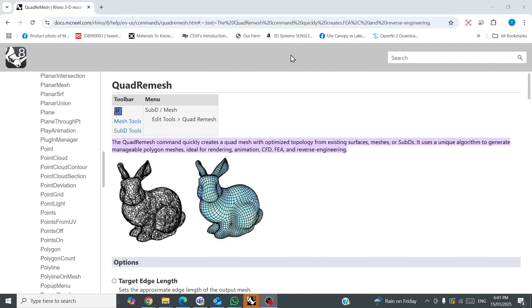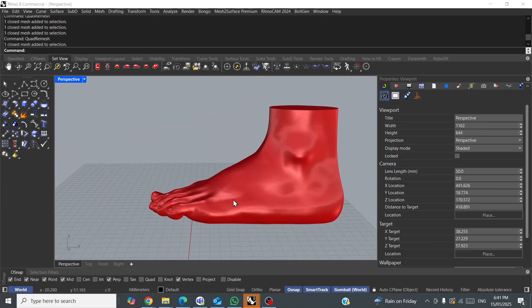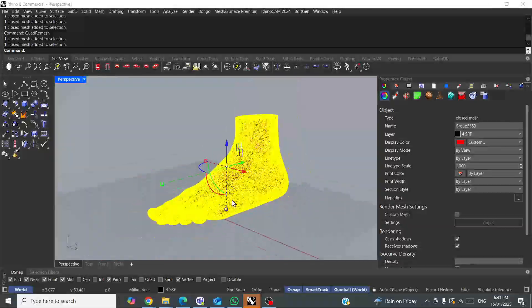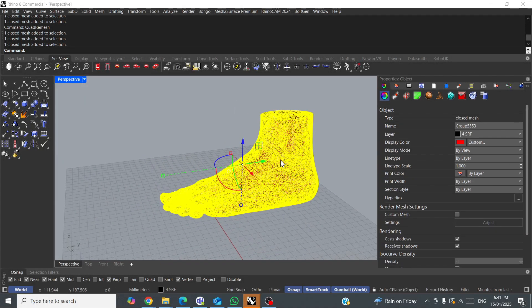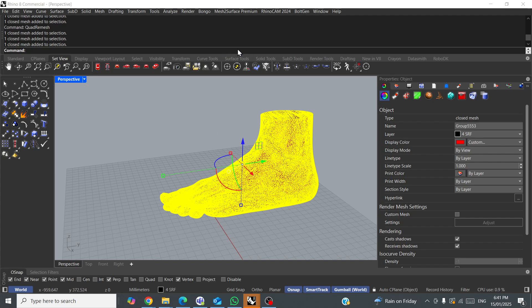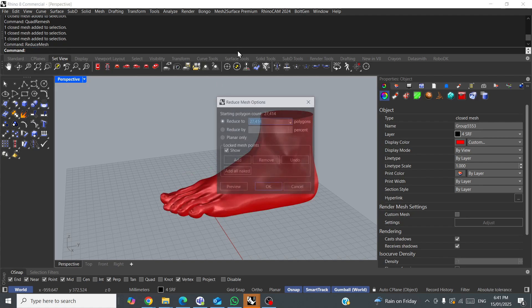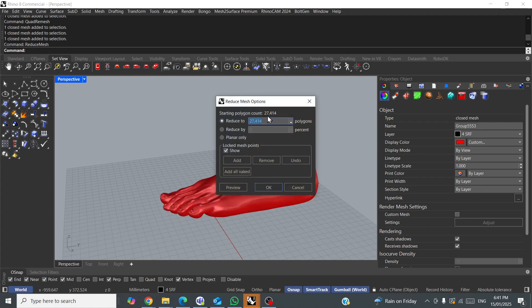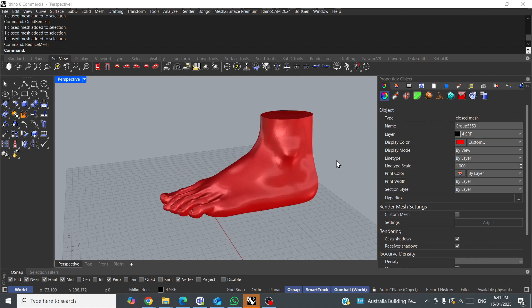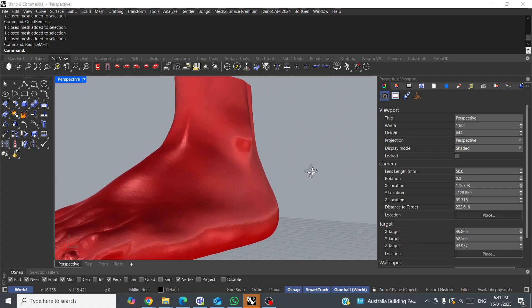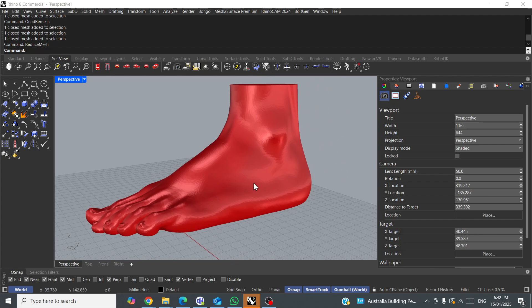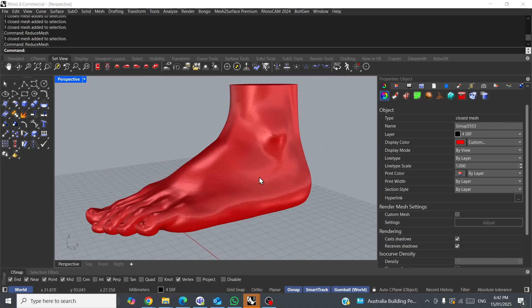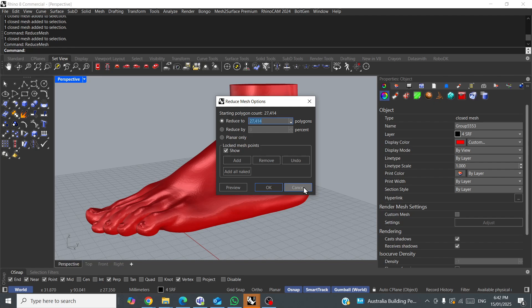So this is just the help file here, and I've got this mesh, which is a relatively low polygon count mesh of a foot. If you ever want to know how many polygons, how many triangles are in a mesh, you can use the reduce mesh command, and it will give you an idea, 27,414. That is nothing. This would have been well over 1 million when it was scanned.